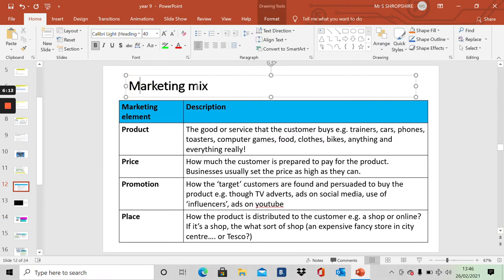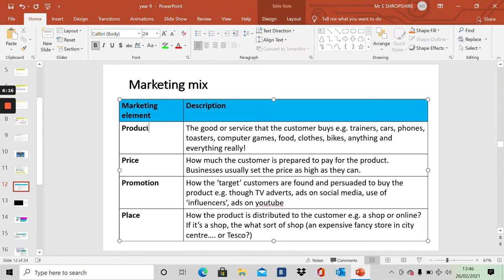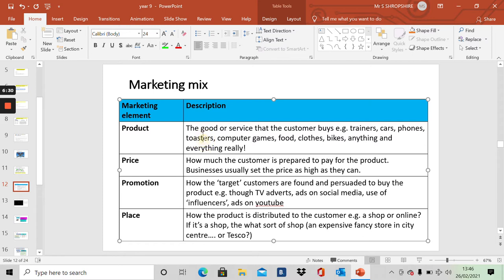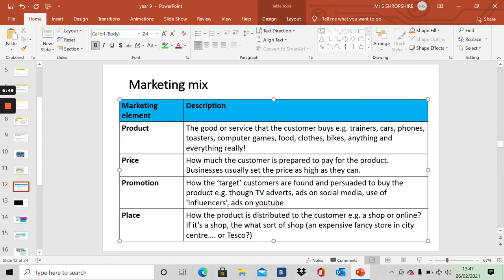So the marketing mix. What do we mean by product? We mean the thing that a business makes or sells. The thing that the customers buy. It could be trainers, it could be cars, phones, toasters, computer games, food, clothes, bikes, anything and everything really. The product is anything that you can sell, that customers will buy.